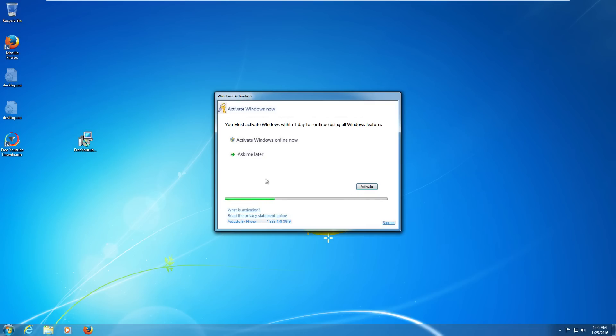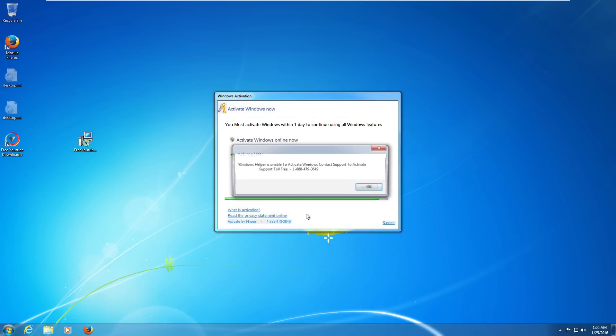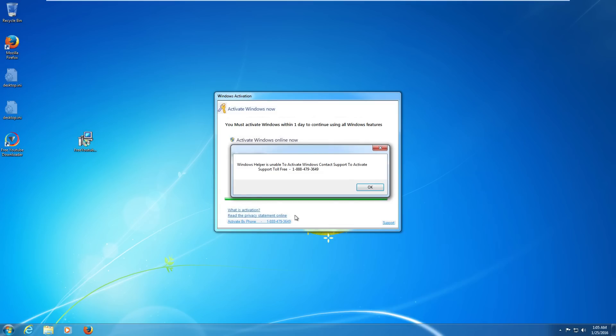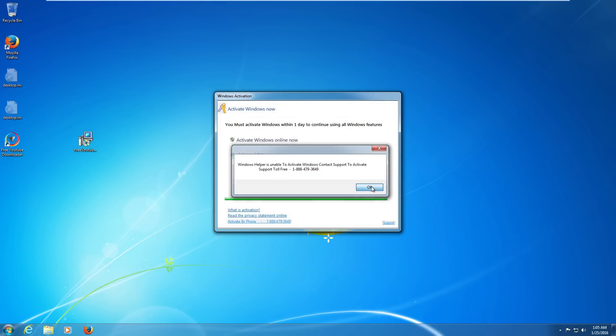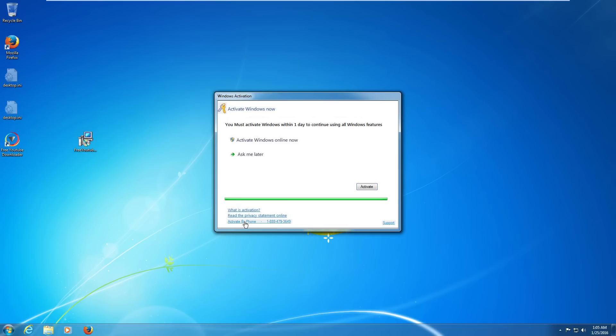There it goes. Got our nice little status bar down here. Looks like it's doing something at least. And at the end it will tell us it can't activate Windows. We have to call this 1-888 number, which I'm not doing by the way. I'm not calling these people.